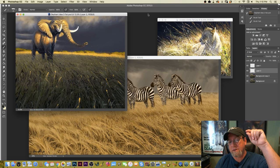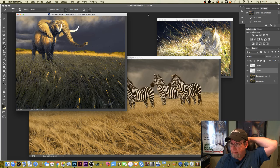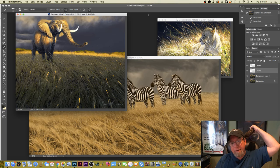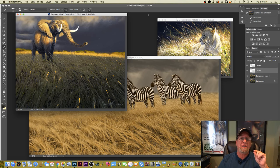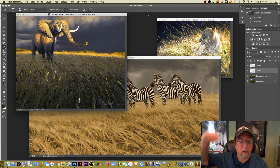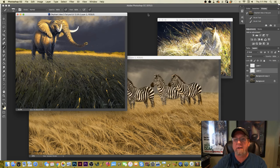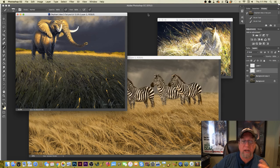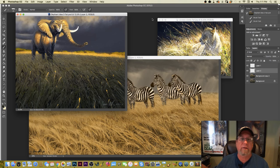Dustin asks: could you talk about when one should do more detail versus pulling away and letting the scene become less detailed? Yes, and I'm actually going to cover that when I talk about the grasses today — I'll do some examples of letting some of that detail go away.